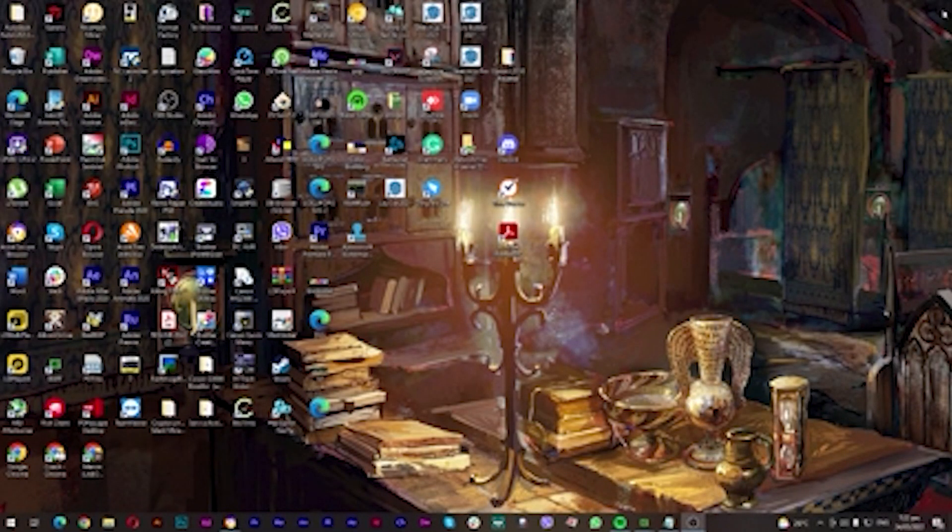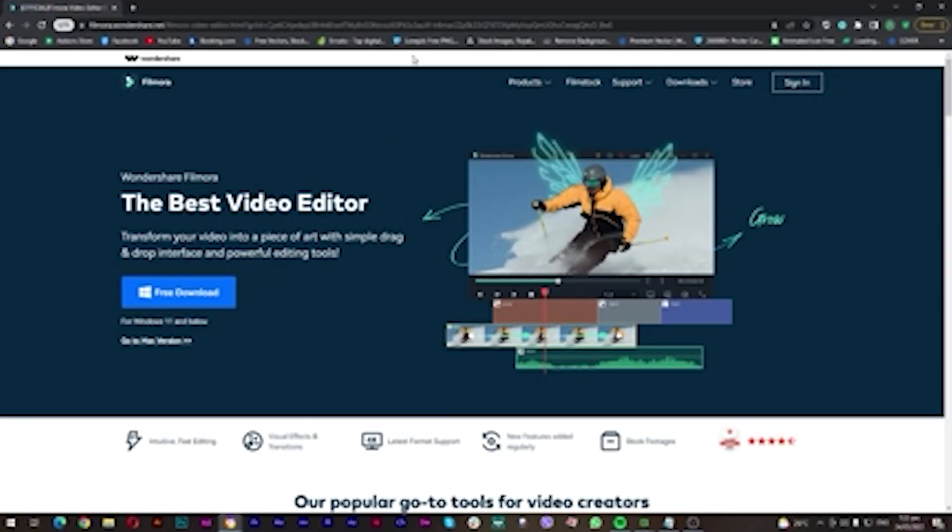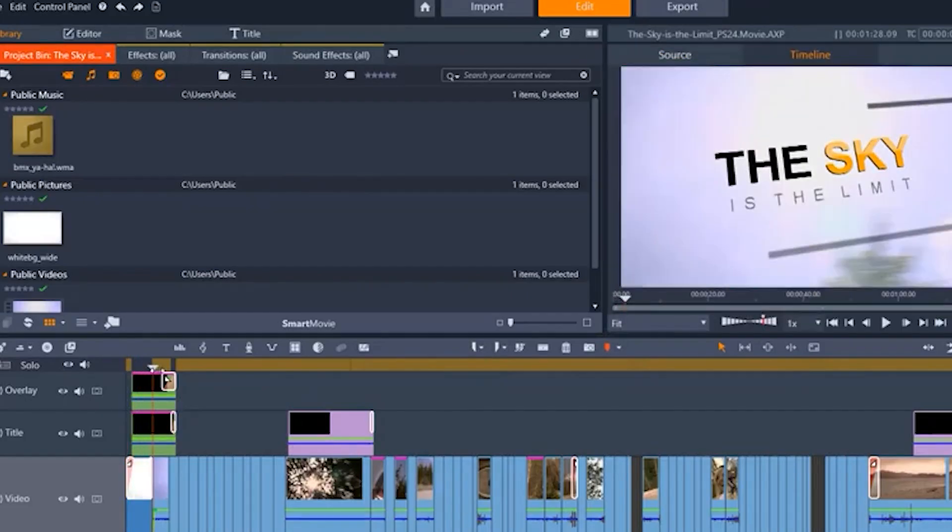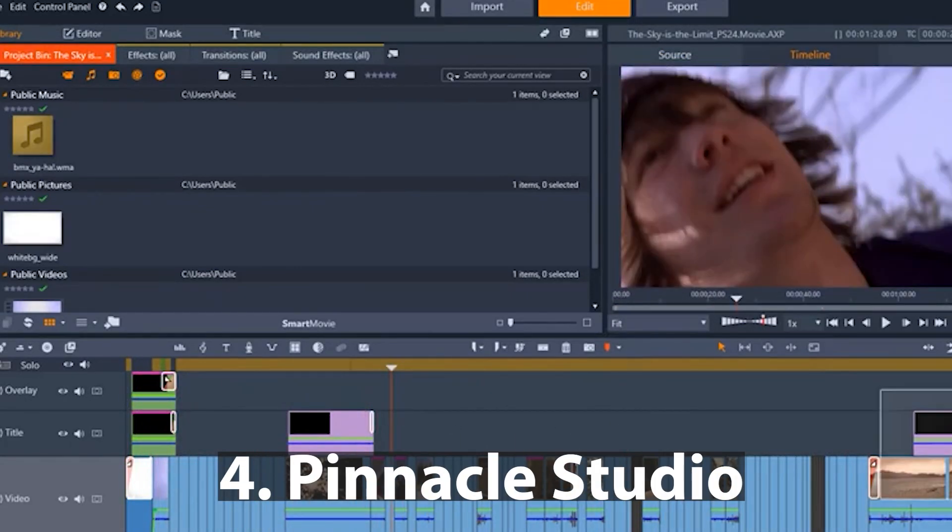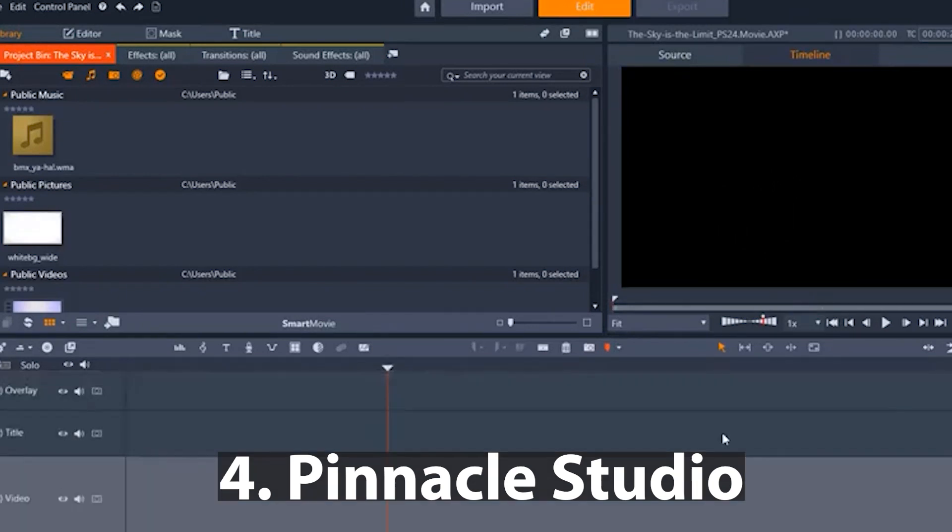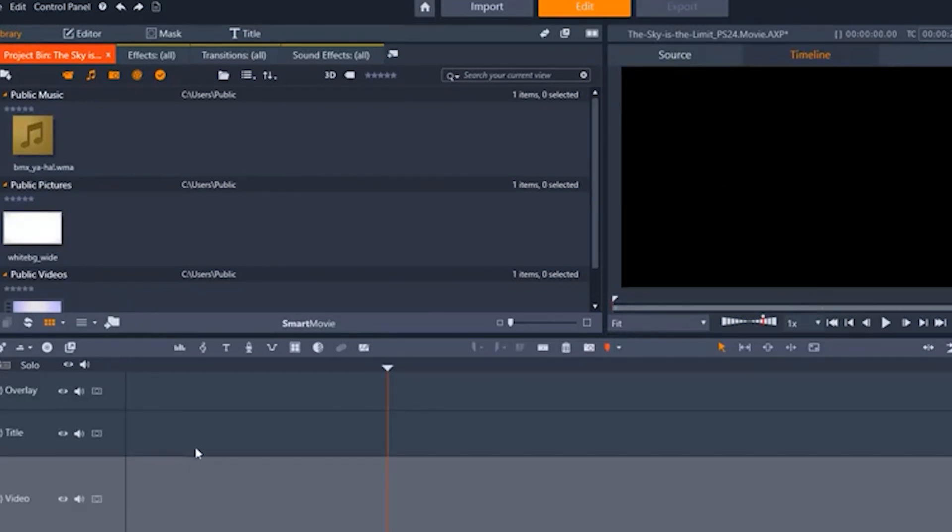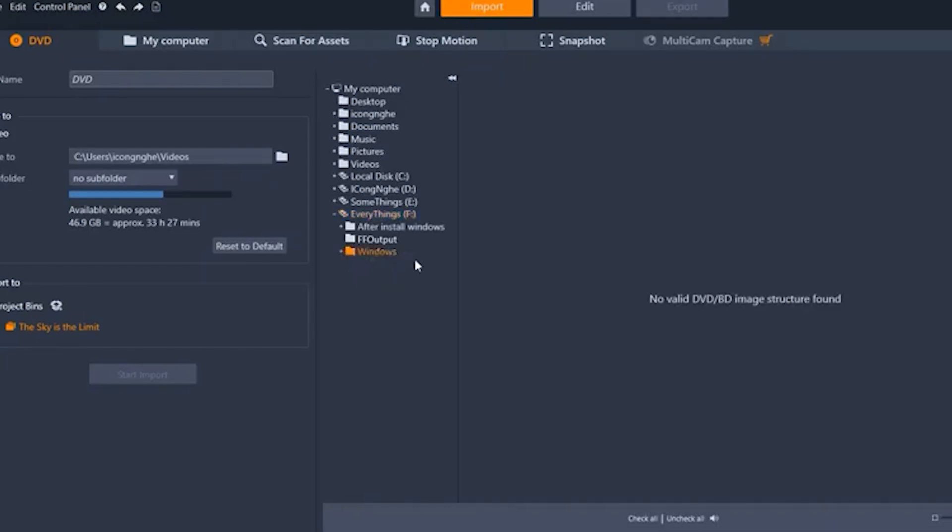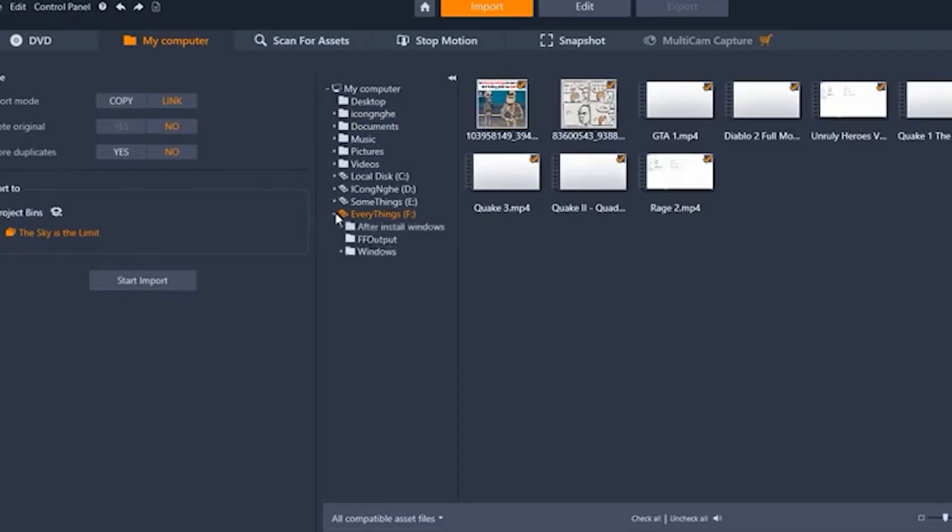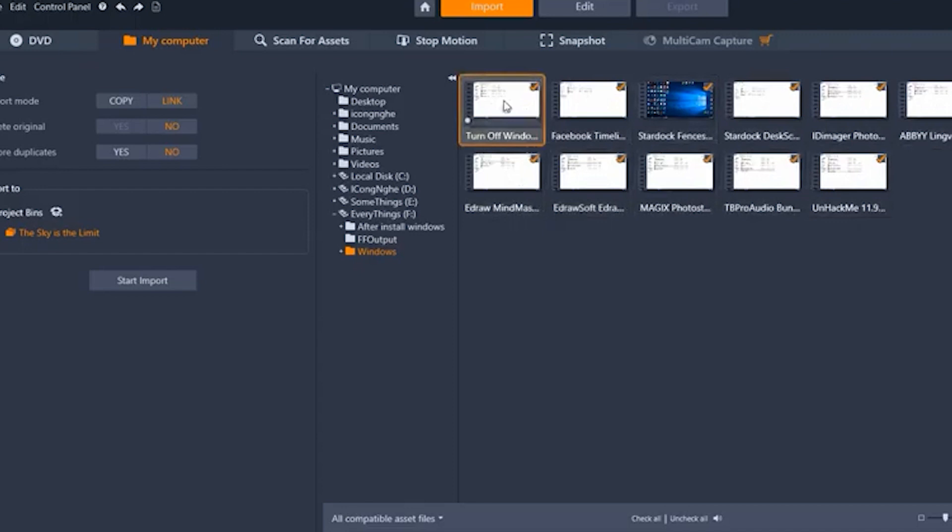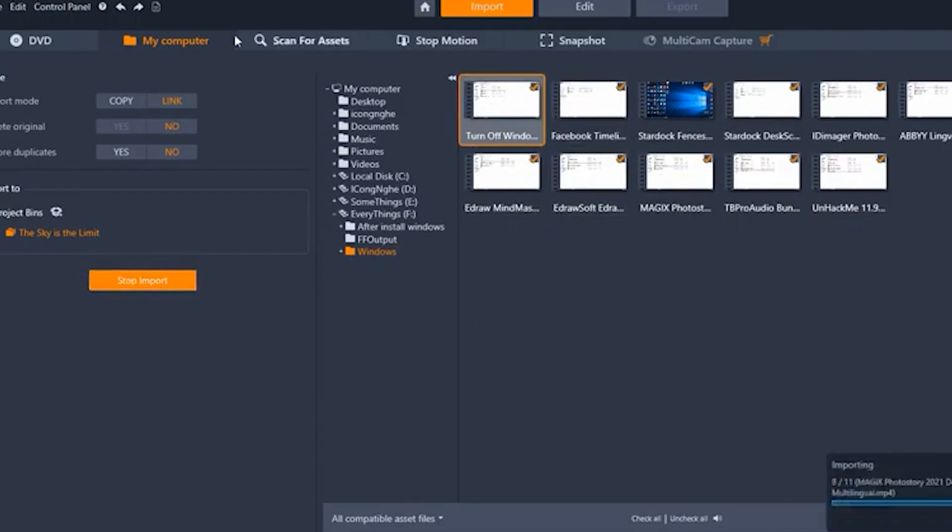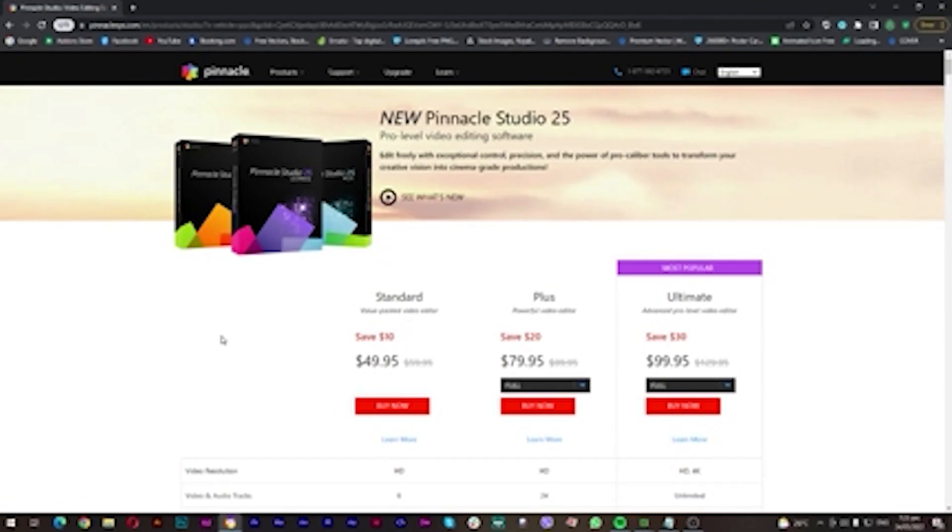Number four, we have Pinnacle Studio. If you're a newbie and you want to make stunning effects for your video presentation, I suggest you use Pinnacle Studio because it contains graphics and effects. It has built-in professional effects that you can use for every video that you're going to create.